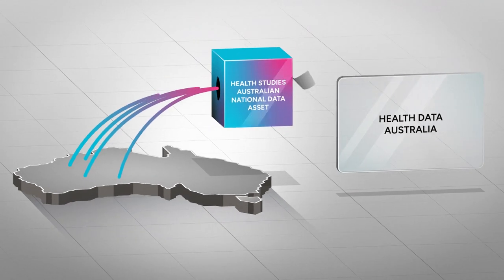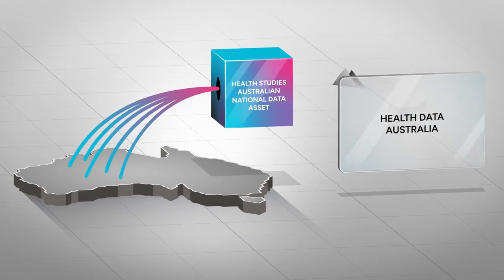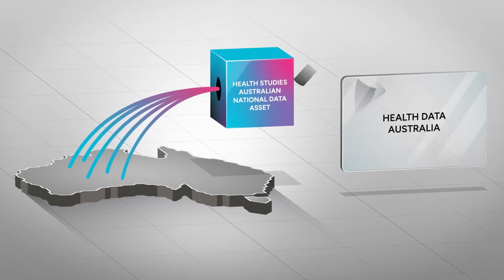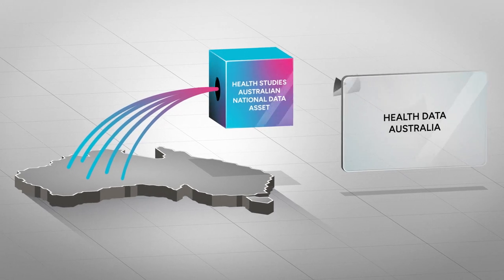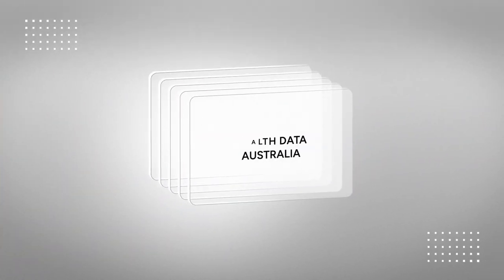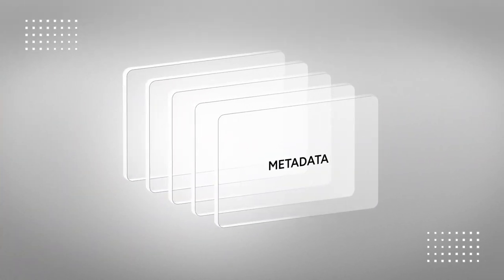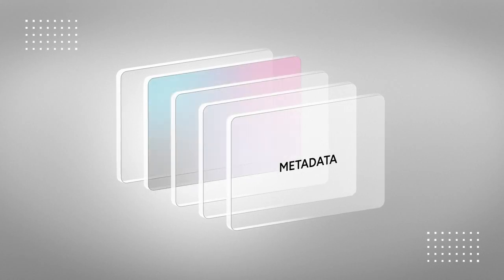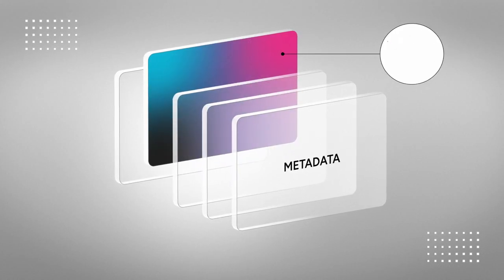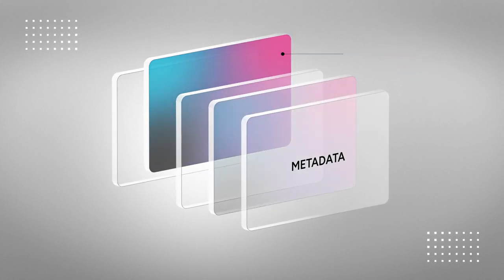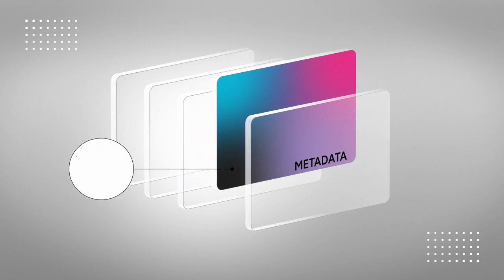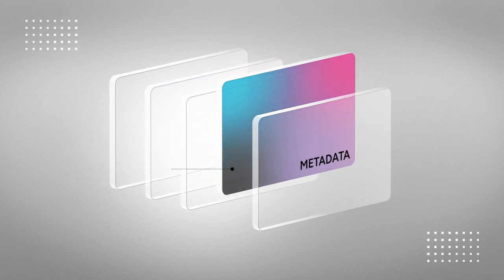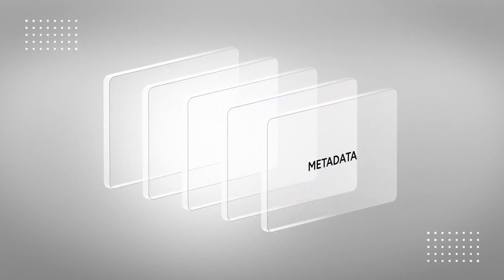The research community across Australia has been working together through HESANDA to develop the Health Data Australia catalog, which allows health and medical researchers to register a description of their research or data set, also known as metadata, so it's easy for other researchers to discover.